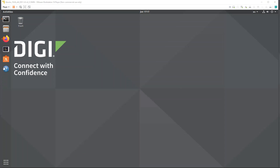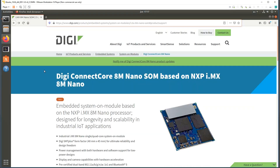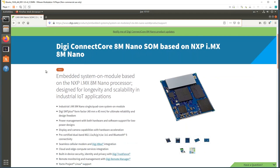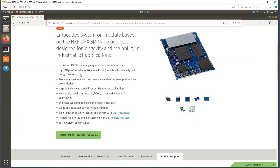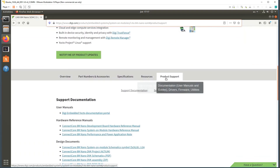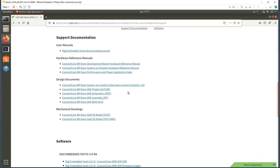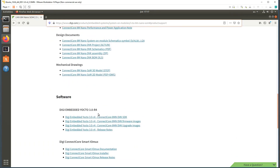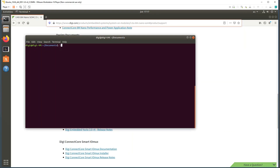Now we need to install the SDK that Qt Creator will use to create Qt applications. On the landing page for the Connect Core Atem Nano, under the product support tab, scroll down to the software section where the first link is the SDK. Please download it — I've already done that so it's here.